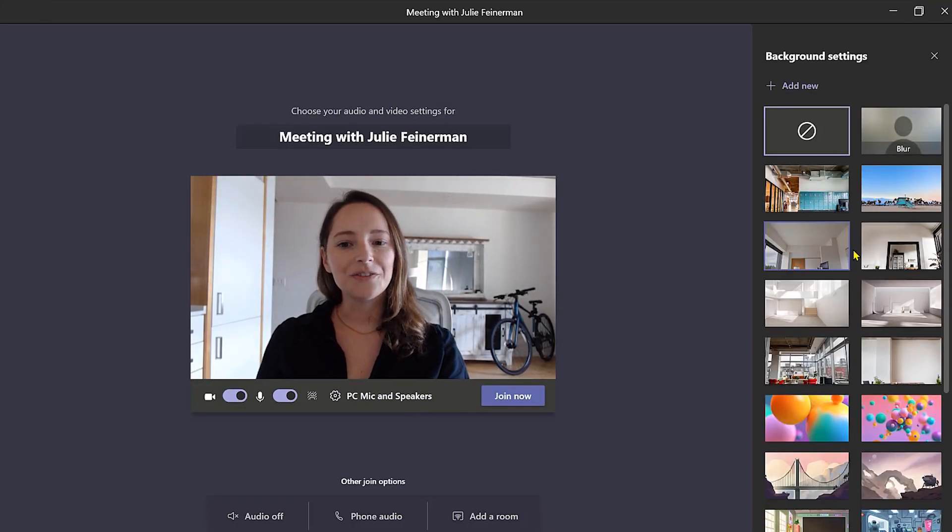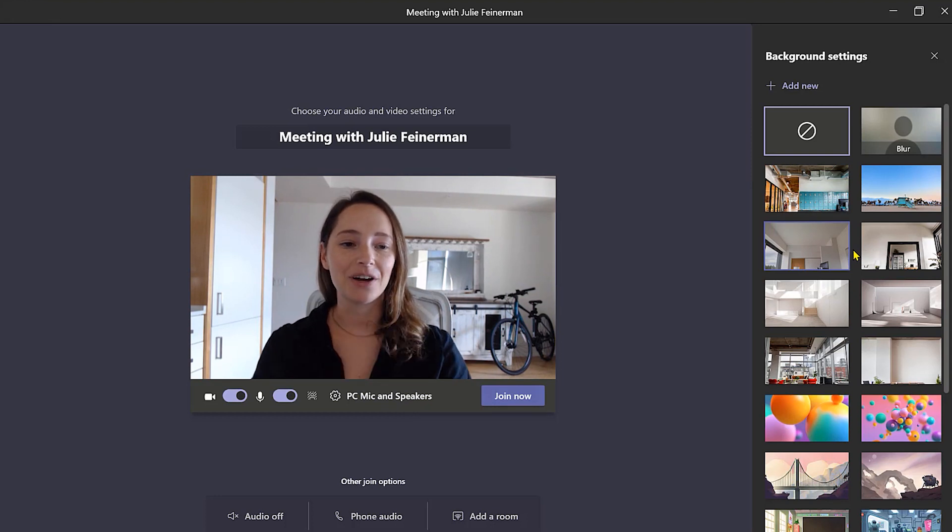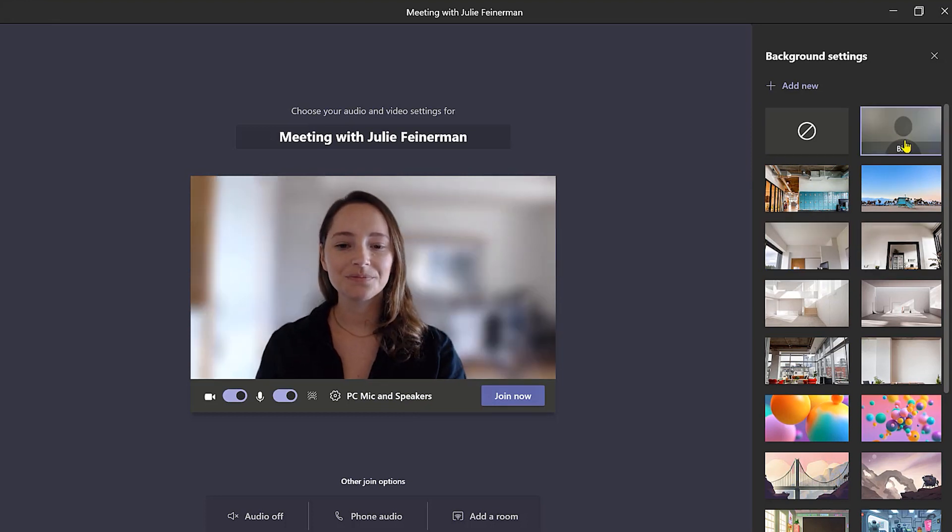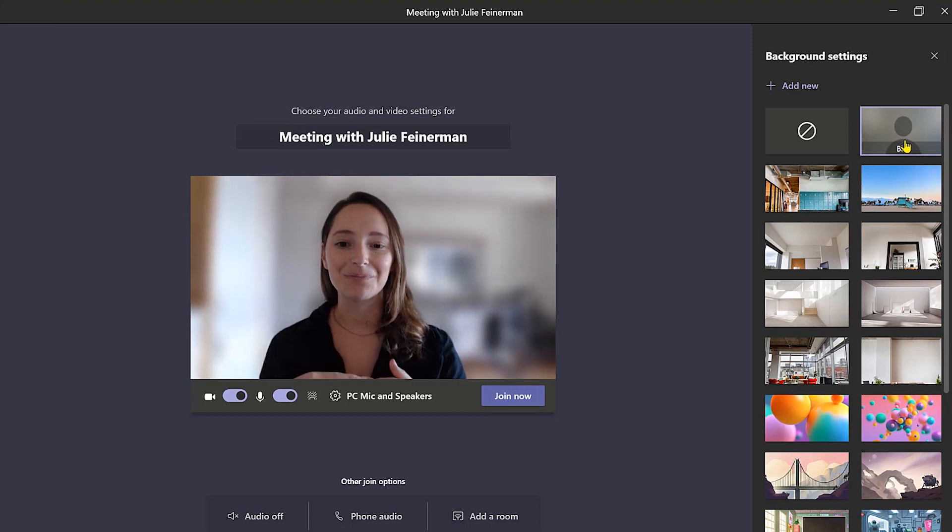Now if you're anything like me and you don't want your bike in your background, click the blur feature and just like that everything behind me gets all blurry while I stay nice and clear.